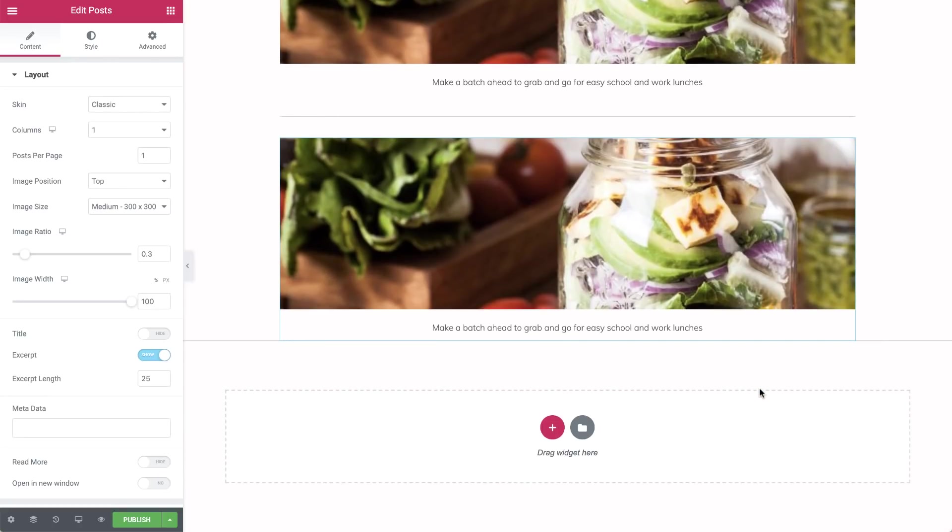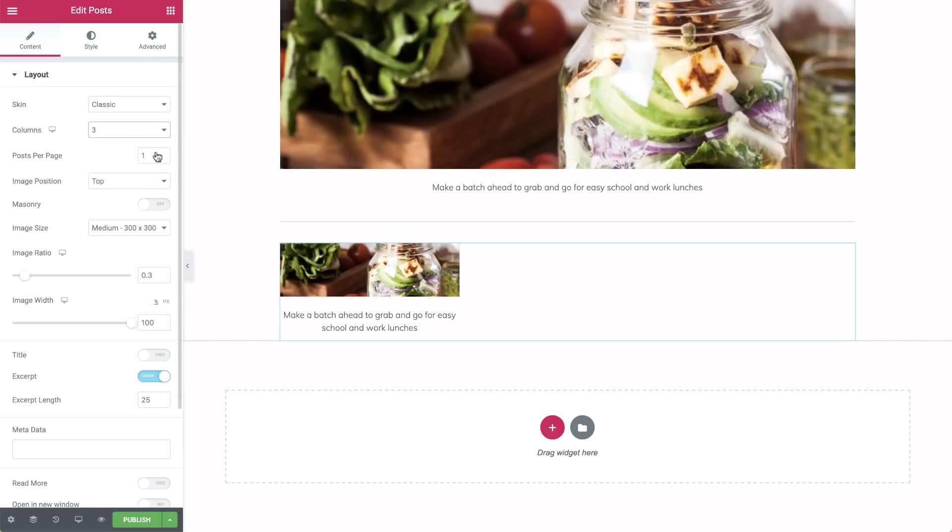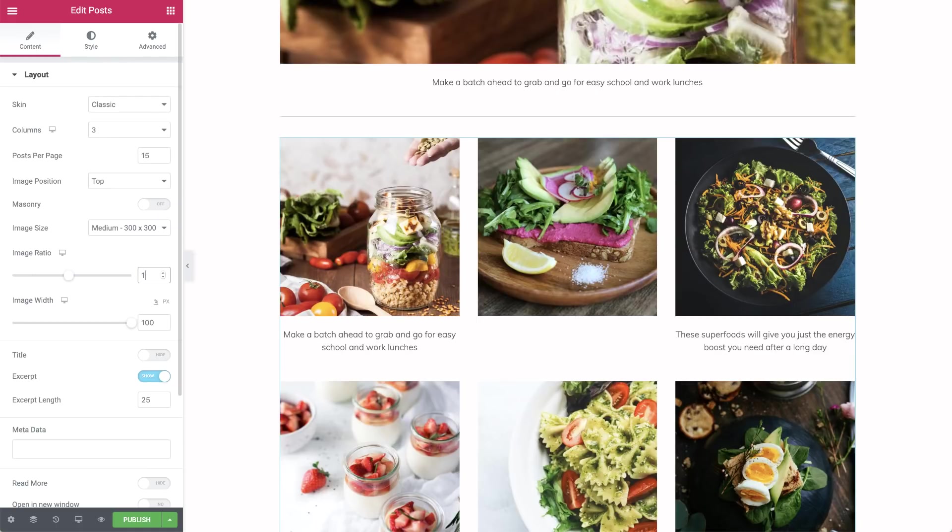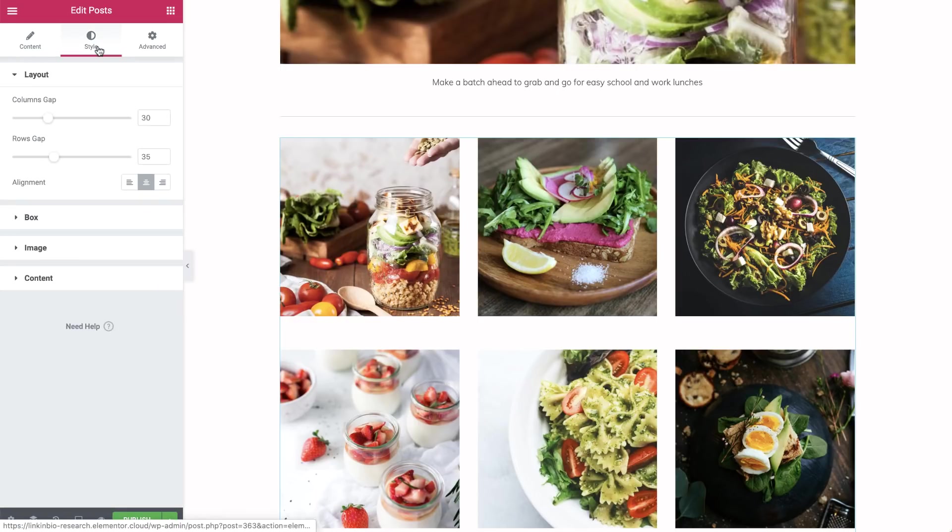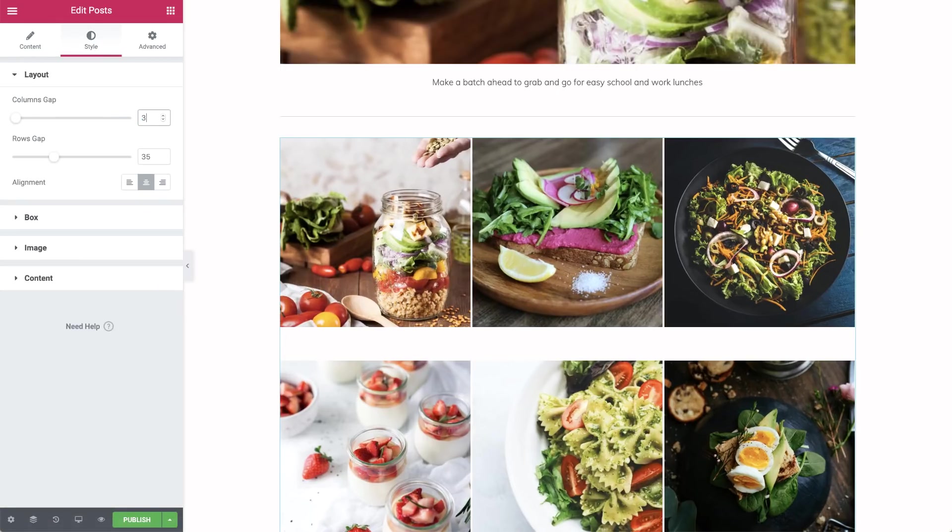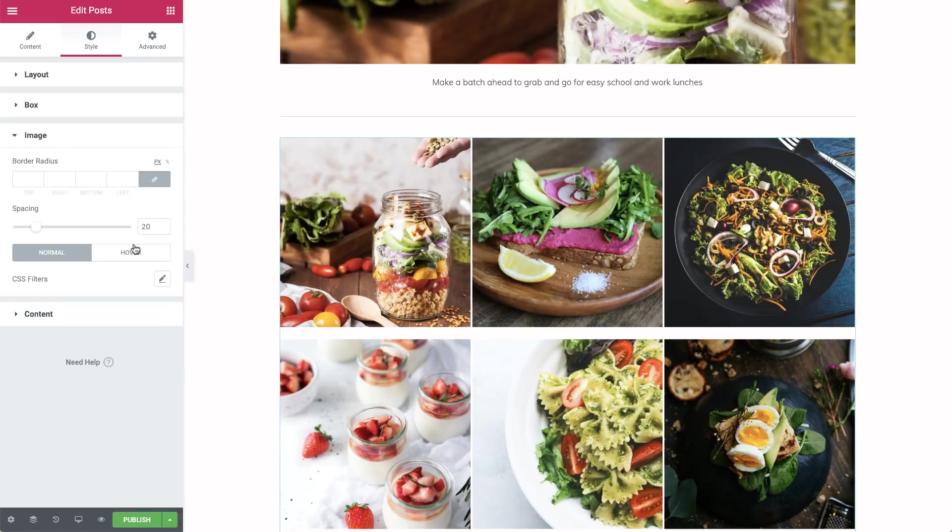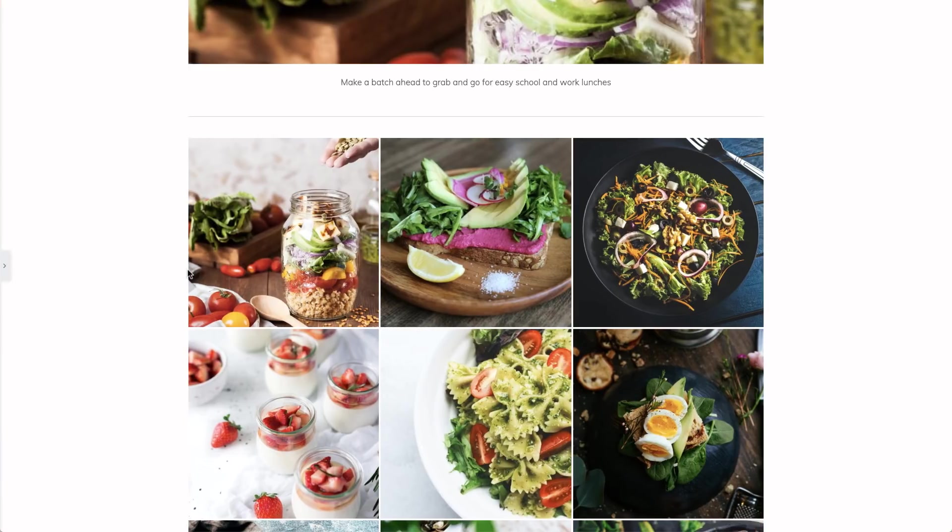Now we just need to make a few adjustments instead of setting everything from the beginning. Change columns to 3, and choose a multiple of 3 for the posts per page, so it will always display a full grid. To get square images, change the image ratio to 1. Hide the excerpt. Now we only see the photos. Bring the images closer together in style by adjusting the columns and rows gap, as well as the image spacing.